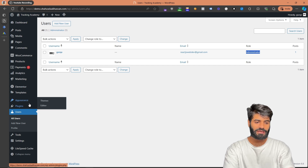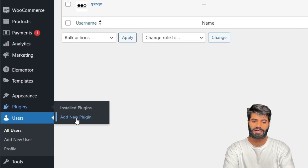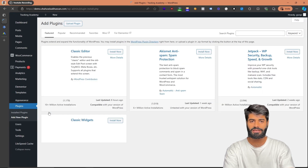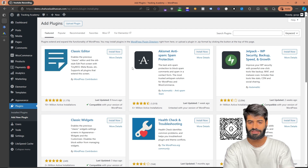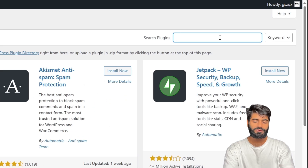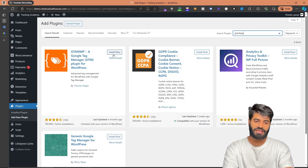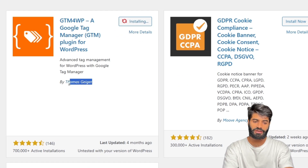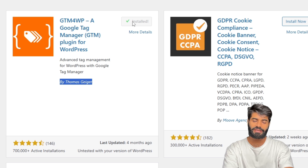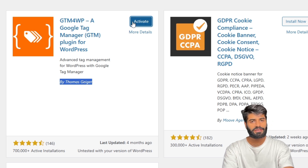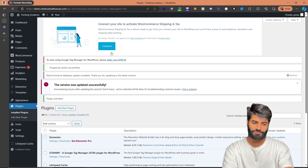Go back to the WordPress backend and click on Plugins, then Add New Plugins. This will take you to a new page where we can search for any plugin. On the top right corner, search for GTM4WP. The first search result that comes up is by Thomas Greger, and we are going to use this plugin to create the data layer and also activate and set up the Google Tag Manager container.